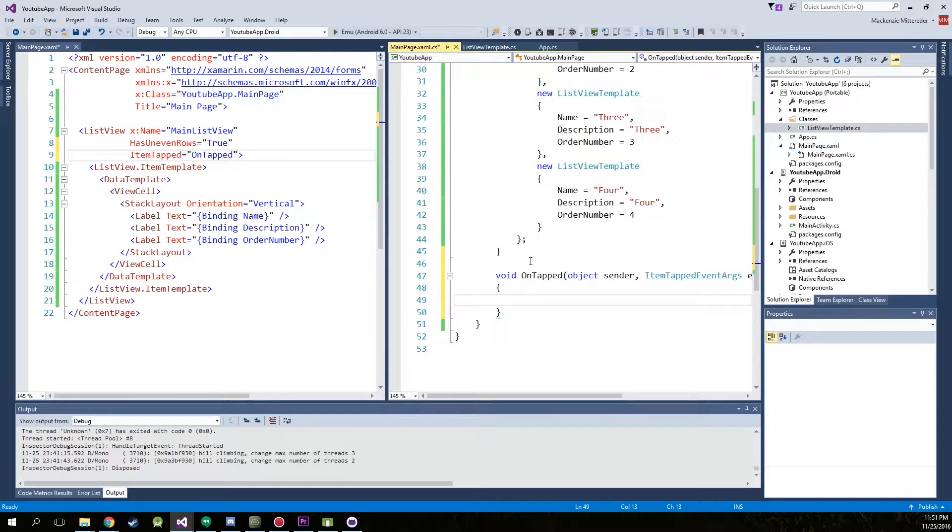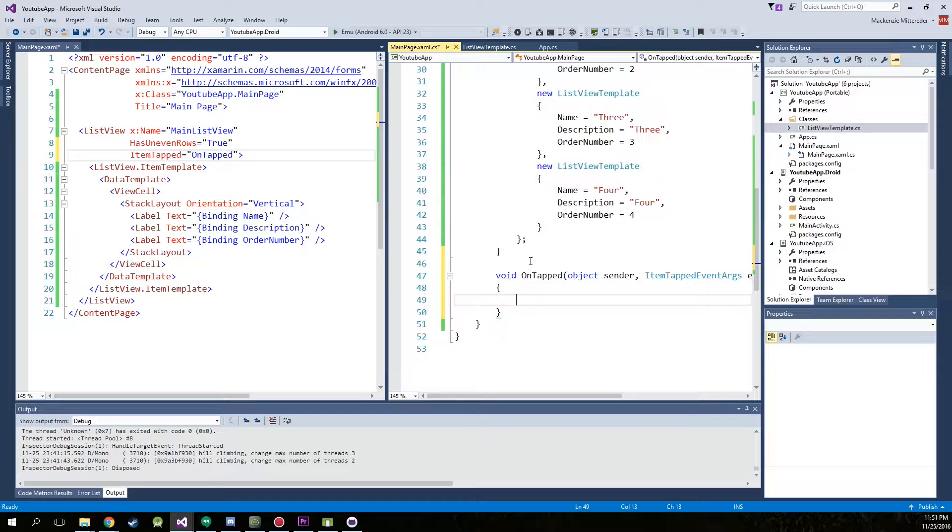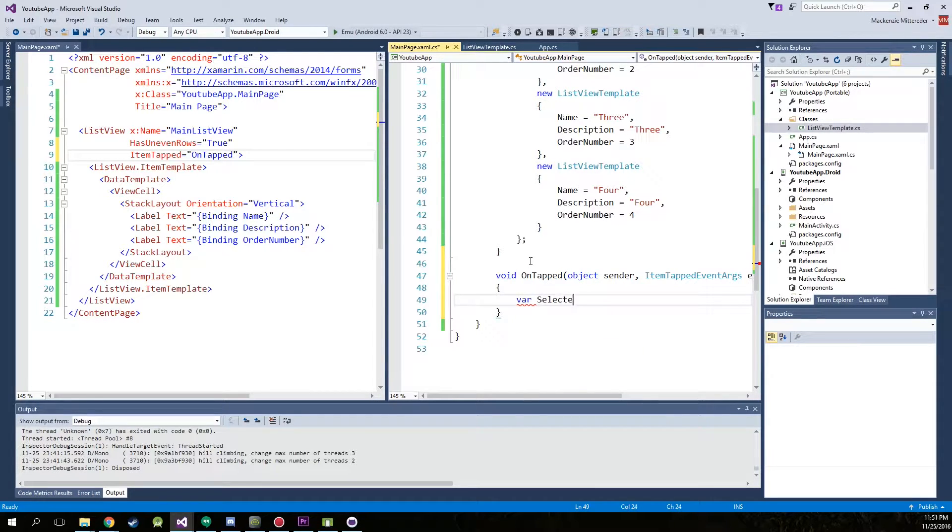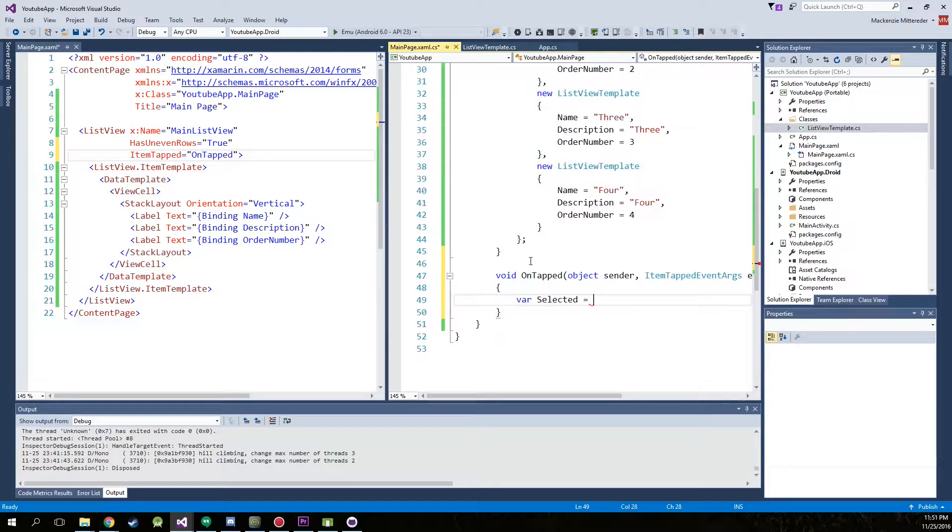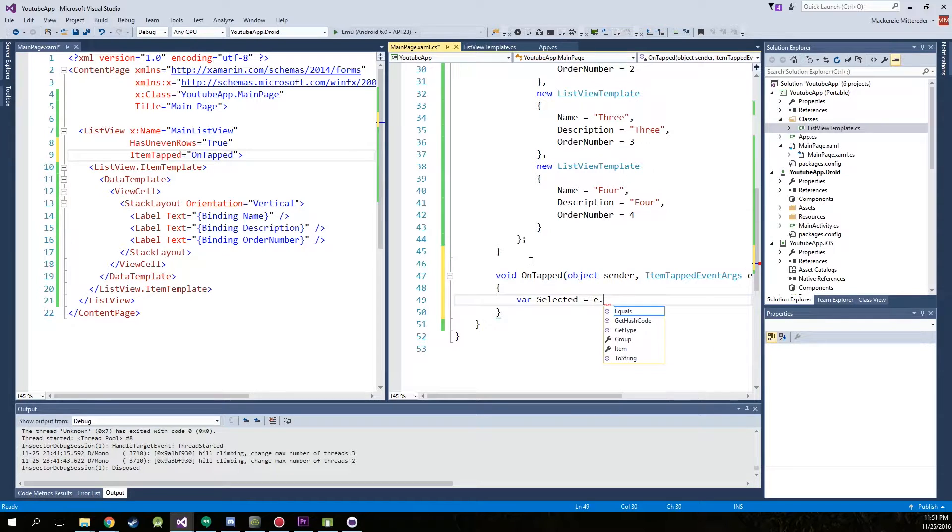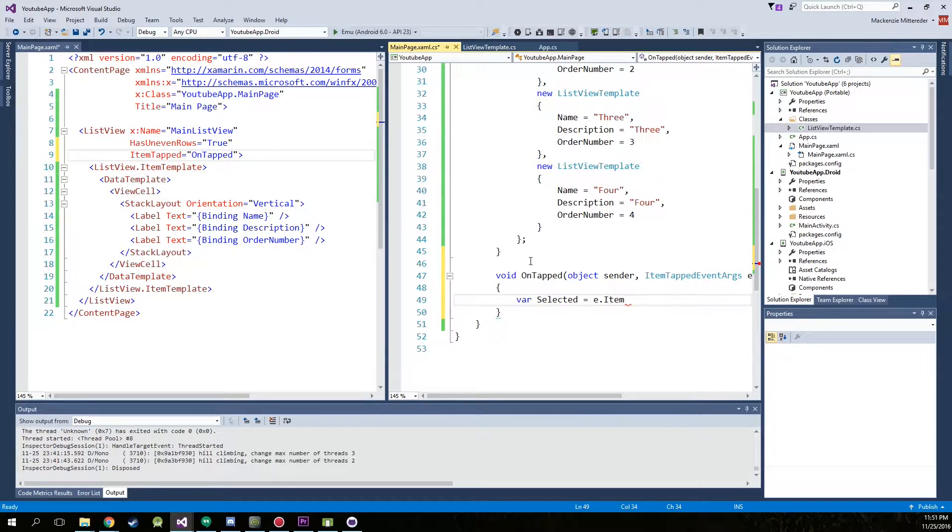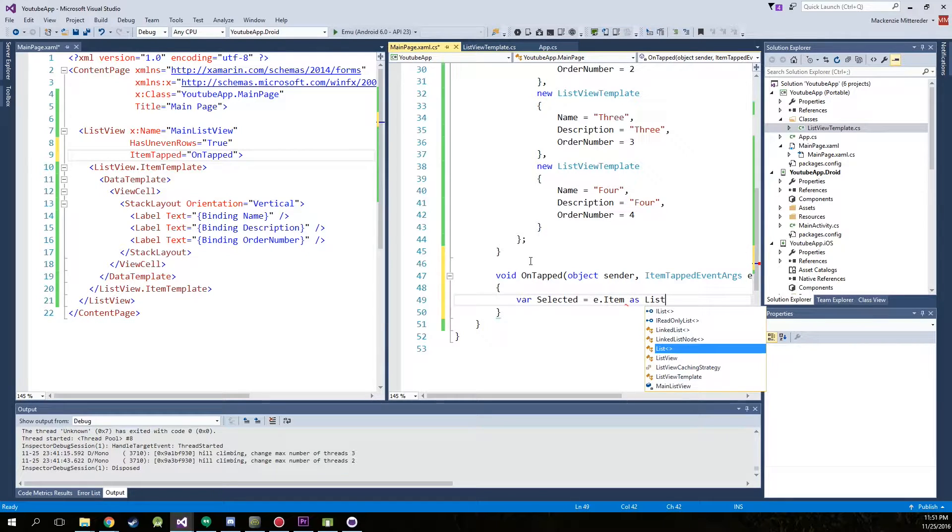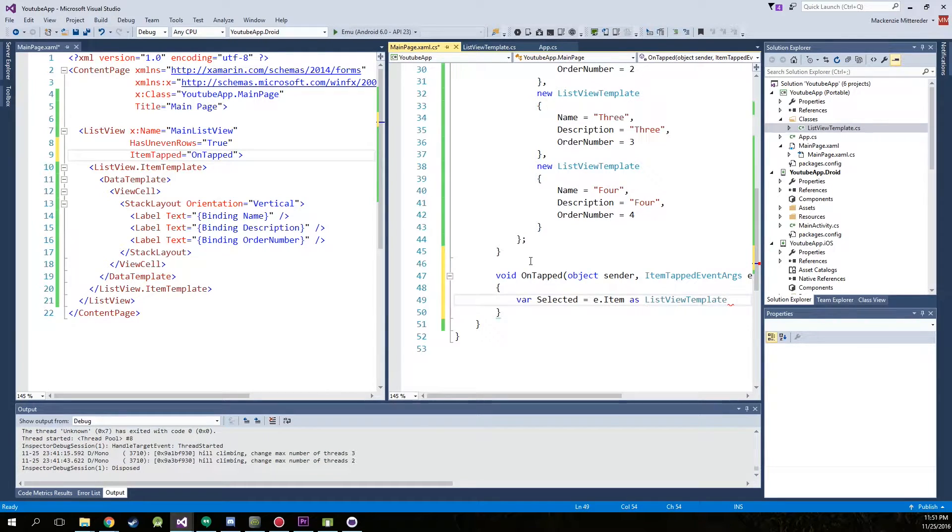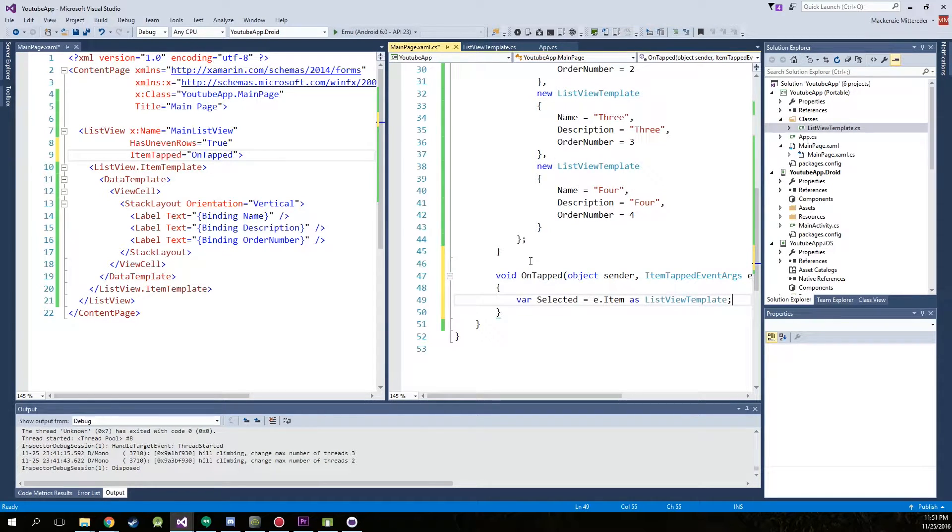So inside of here, what we want to do is we want to actually get the sender. So we're going to create a variable. We'll just call it selected equals E, which is the item tapped event argument, dot item, and retrieve it as a list view template. That thing that we created.